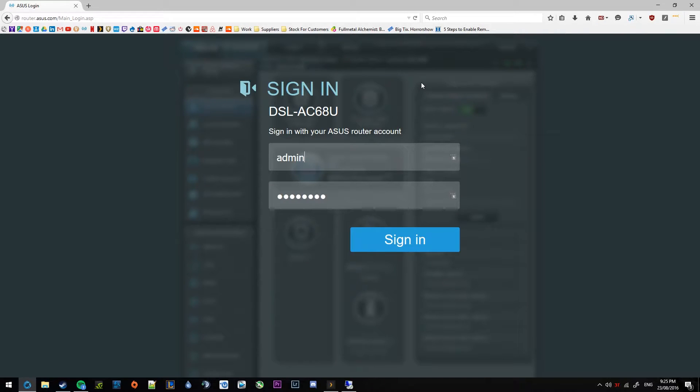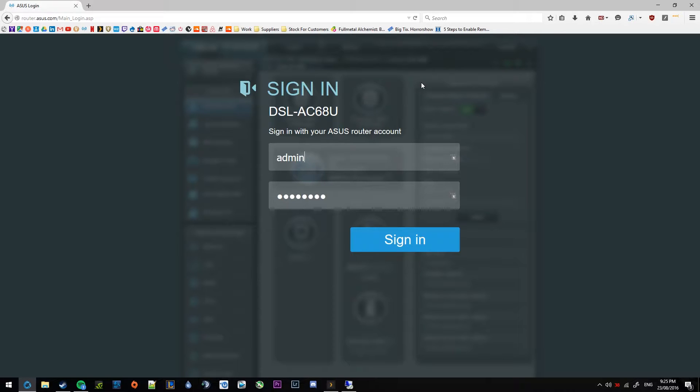Hi, so I'm going to be showing you how to set up a VPN connection on the ASUS DSL AC68U. Now this can also apply for the non-DSL one, which essentially means that it's just the router version of this modem router.